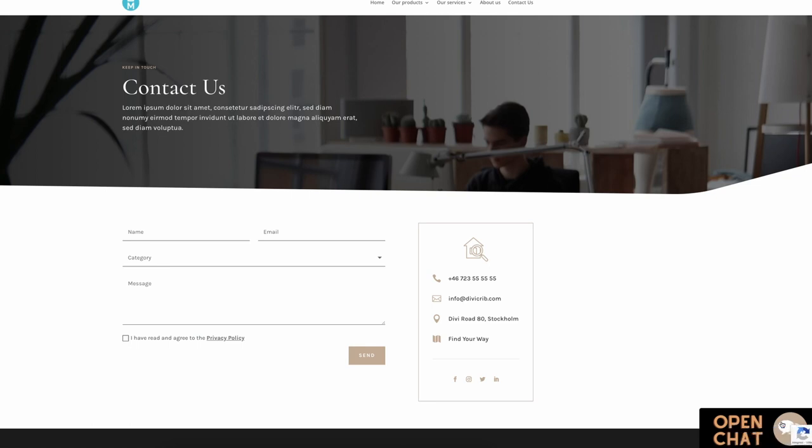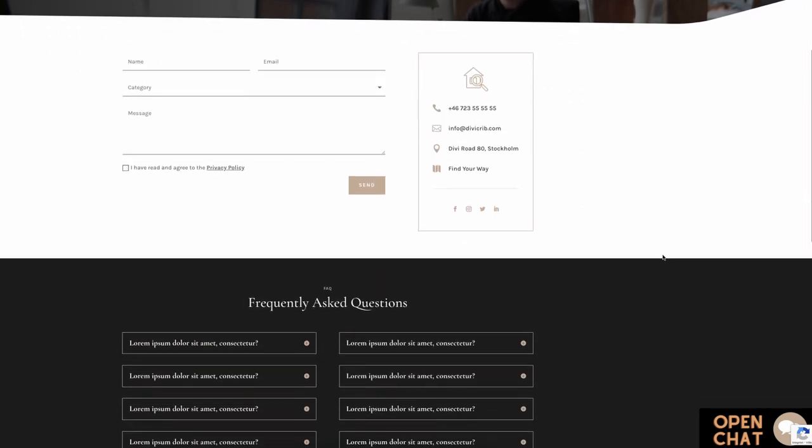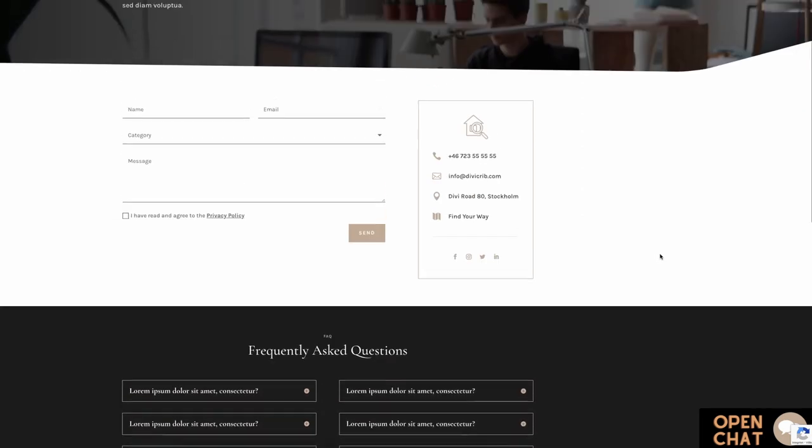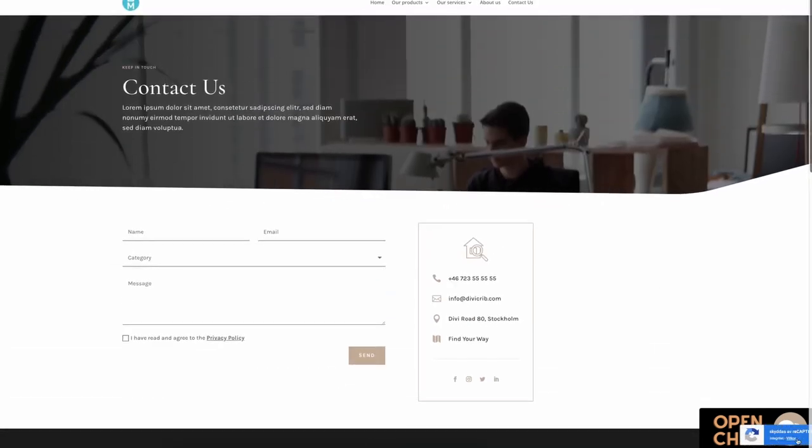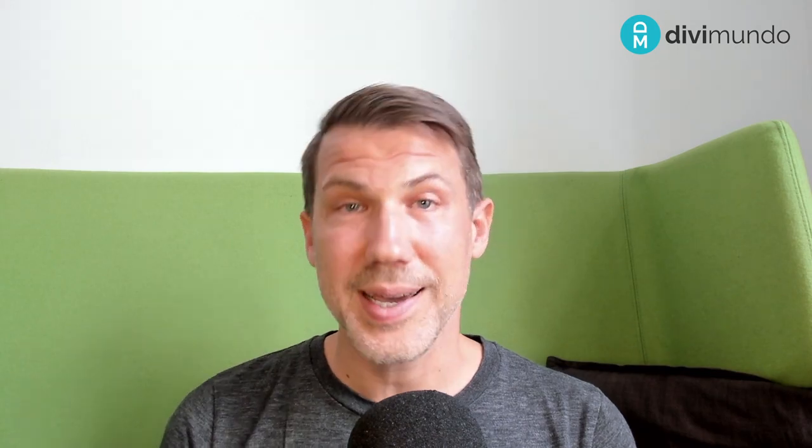And there are zero settings for styling this in the Google Recaptcha dashboard. If you want to change the look of it you have to do it with custom CSS and it's not easy to know exactly what's allowed and not allowed. Is it allowed to make it smaller, to change the colors, to move it around?